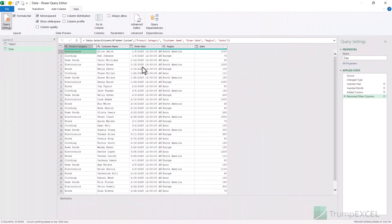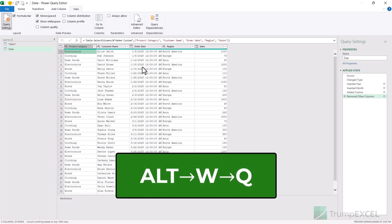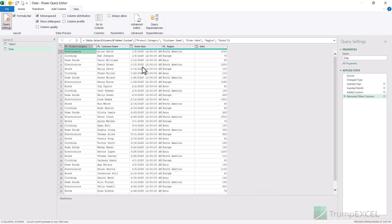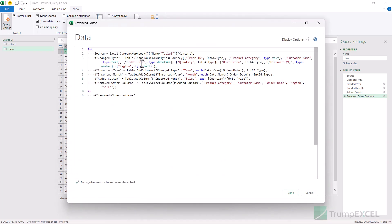Here I already have the Power Query editor open. The first keyboard shortcut I want to show you is how to open the advanced editor. The keyboard shortcut for that is ALT, W, Q. You first press the ALT key, then the W key and then the Q key, and that is going to open the advanced editor. It opens the advanced editor that has the entire query and the code for the query.